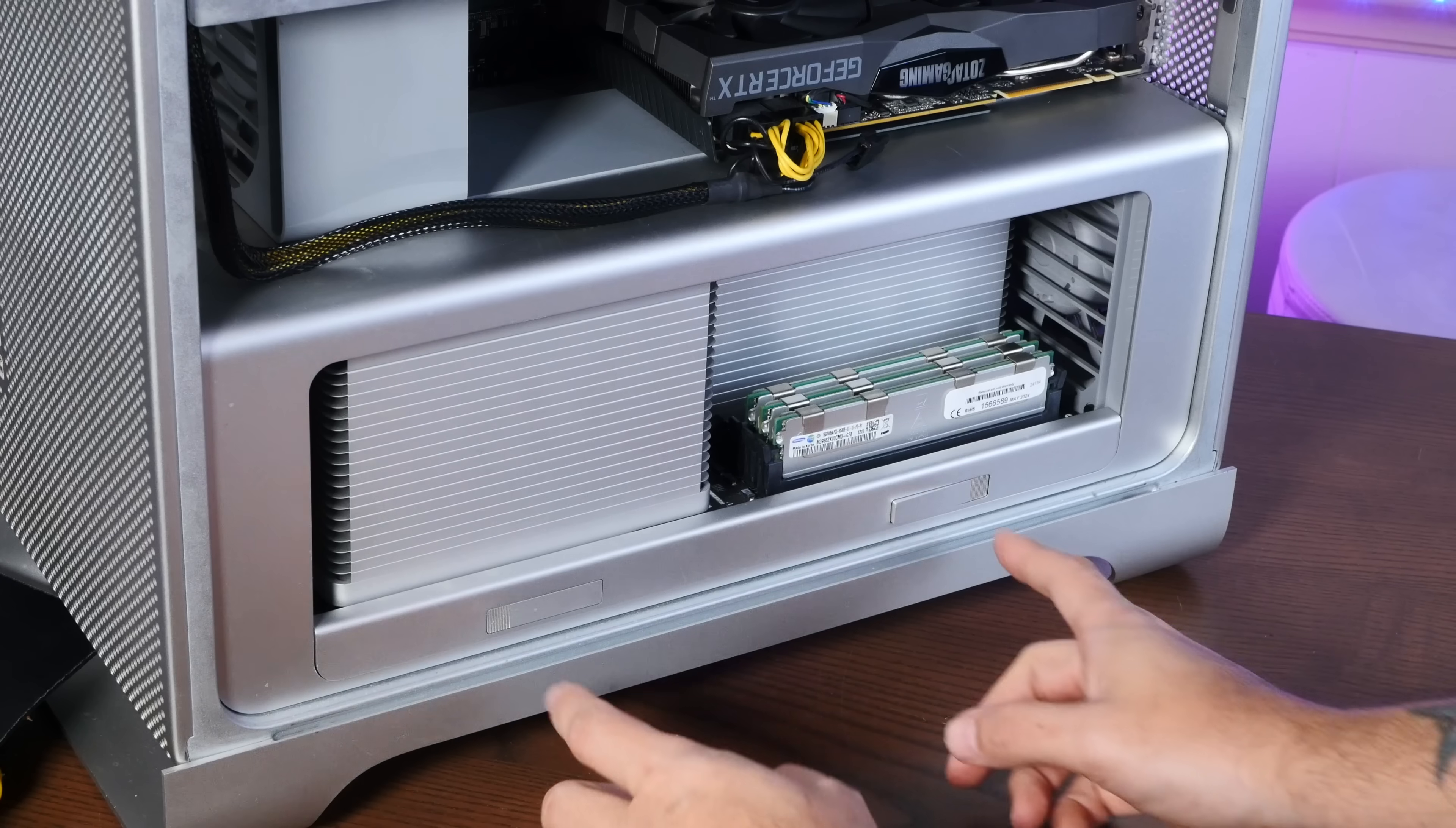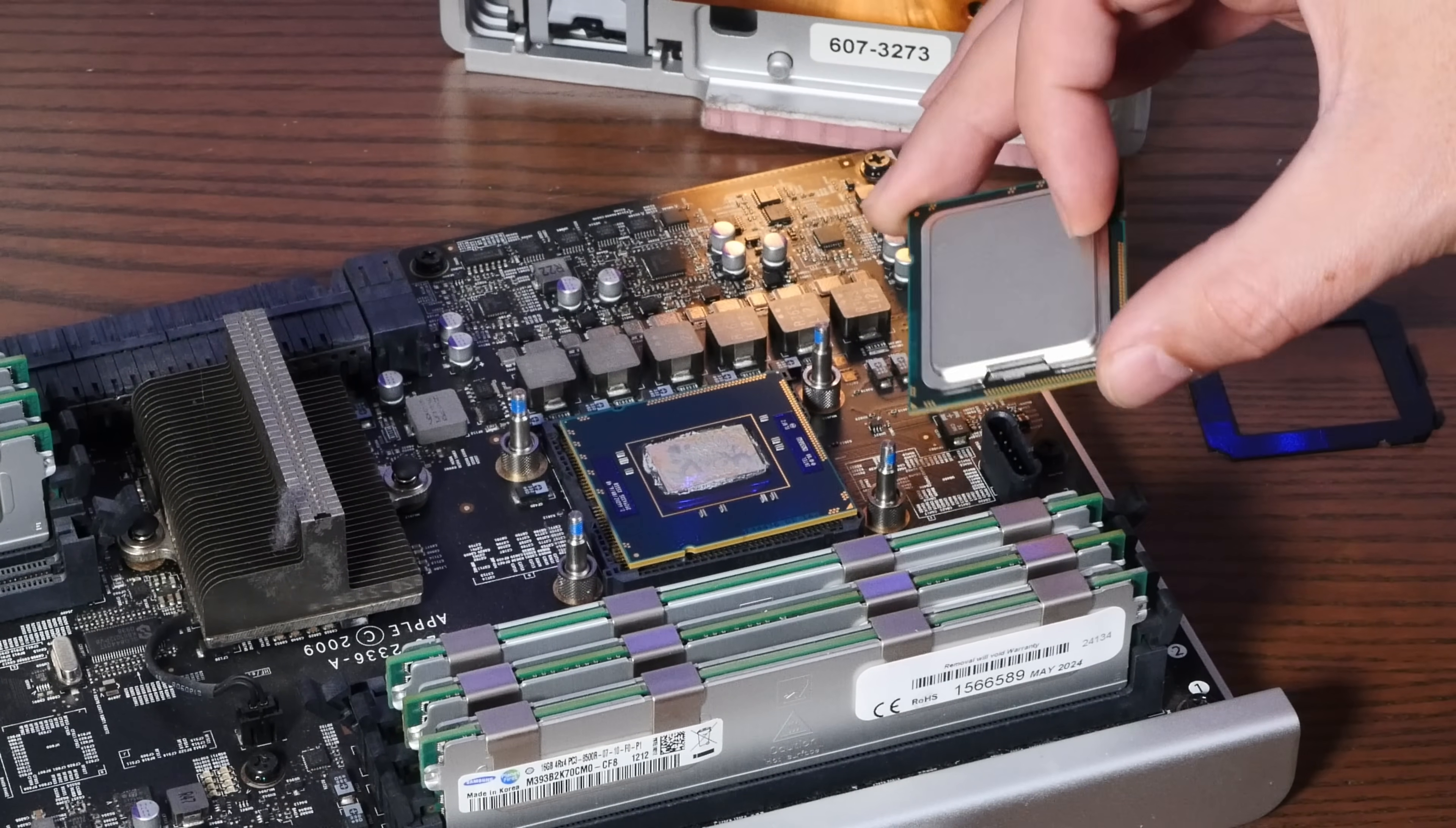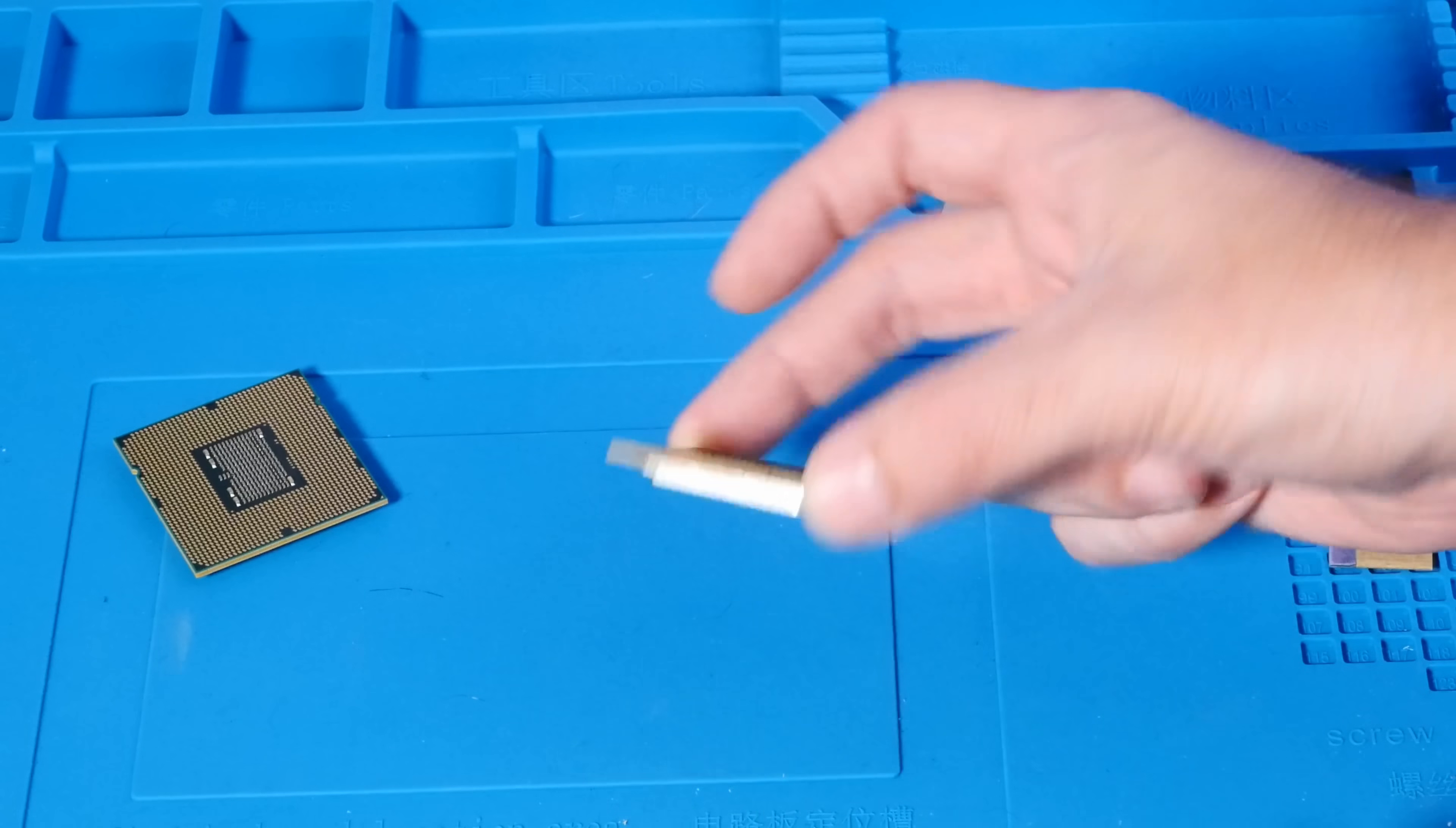All right, let's take a gander at these stock CPUs. So as we can certainly see, original CPU, no lid, new CPU, lid.